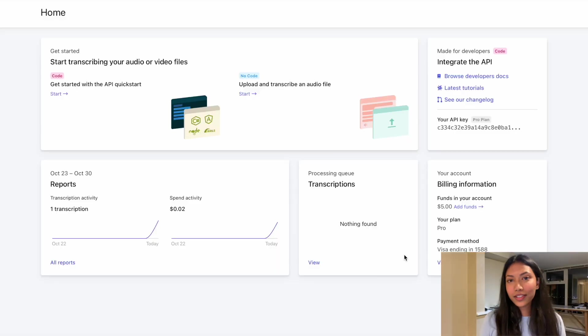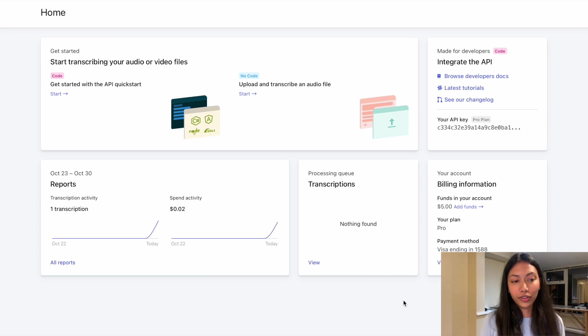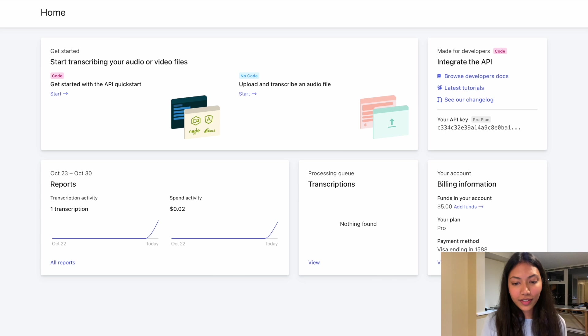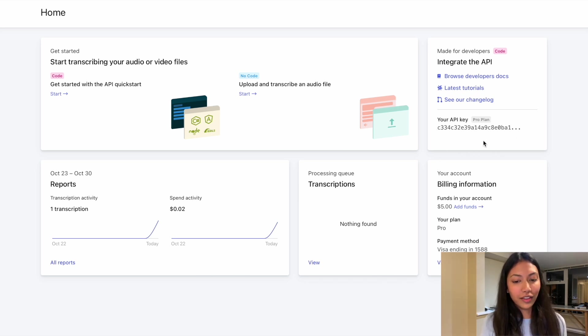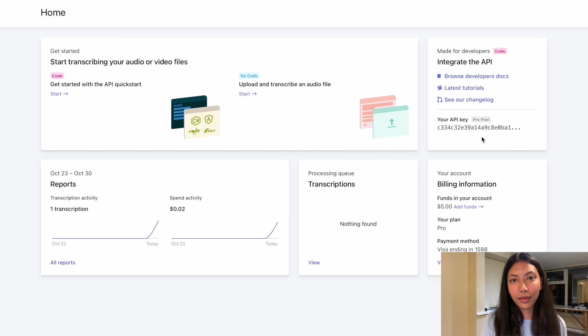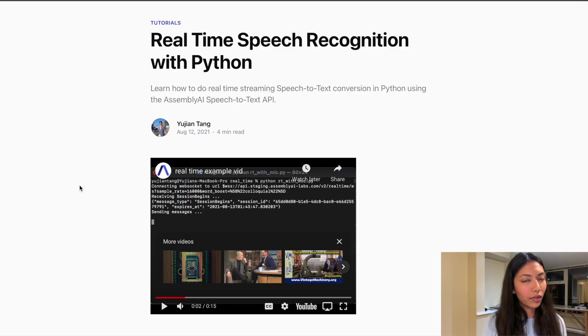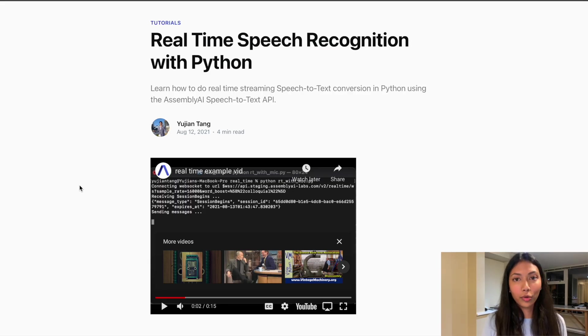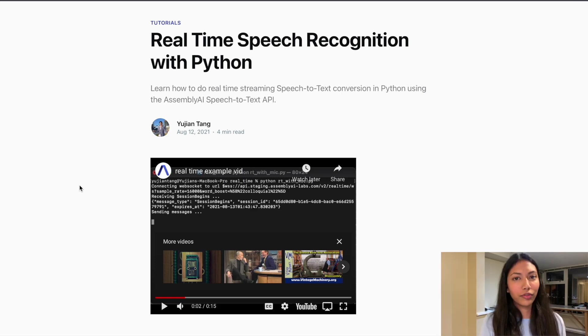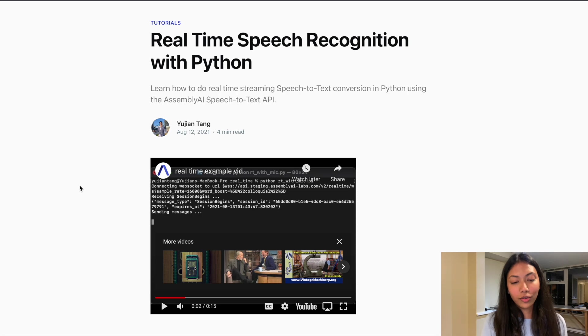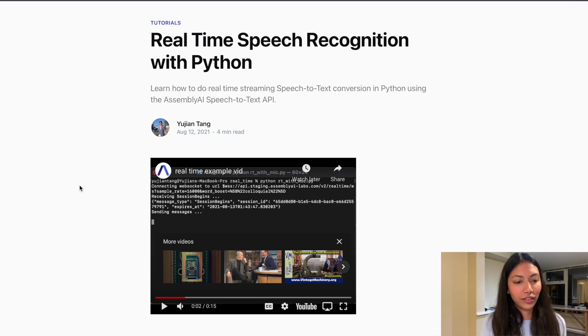Once you guys have created your account on AssemblyAI's website, your homepage should look something like this. And this right here is your API key. So you're actually going to need to copy this and paste this in your code. I'll also be leaving a link to the blog post on AssemblyAI's website, which is also the full link to this tutorial guide, which is able to teach you guys how to do real-time speech recognition to pipe with Python.